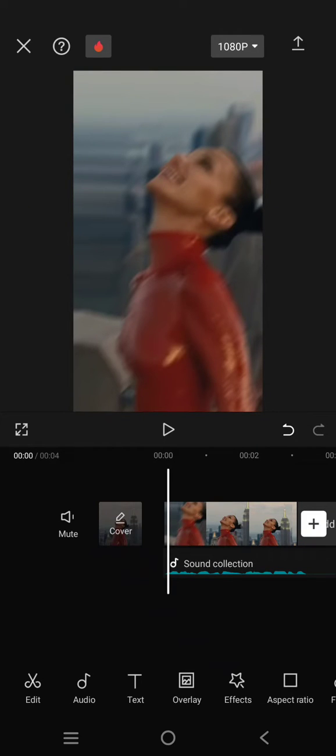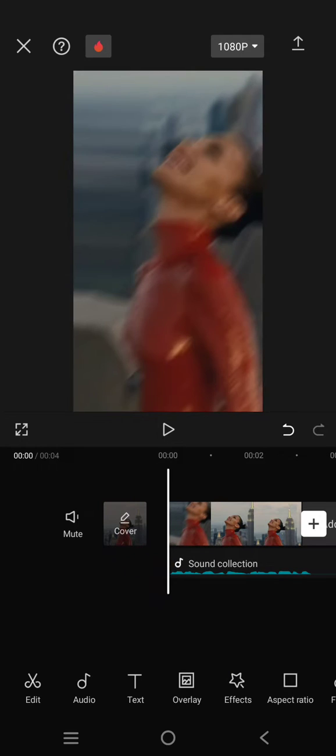Hey guys, welcome back with me again in the channel. On today's video I'm gonna show you how you can enhance the quality of your voice-over in a video using the CapCut mobile. So here I've already opened my edit.